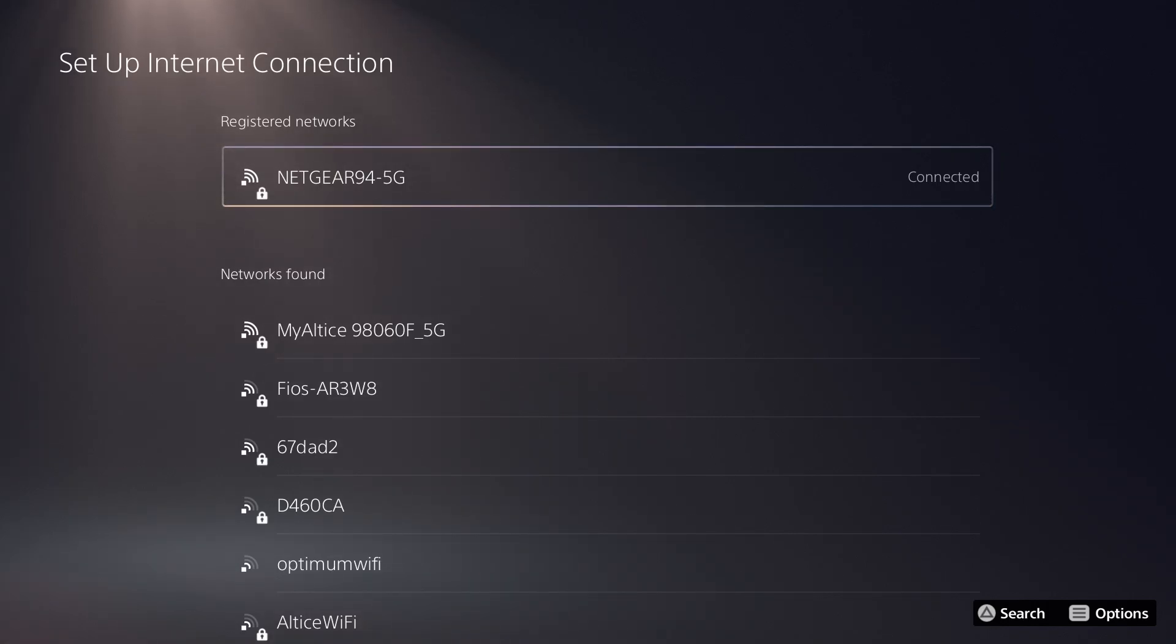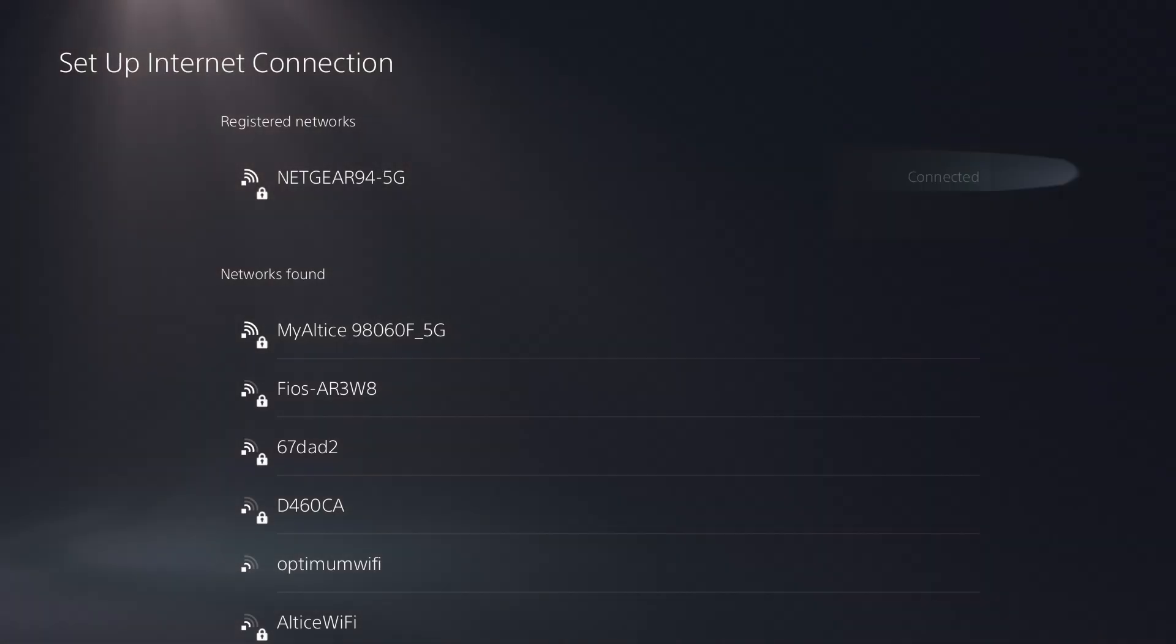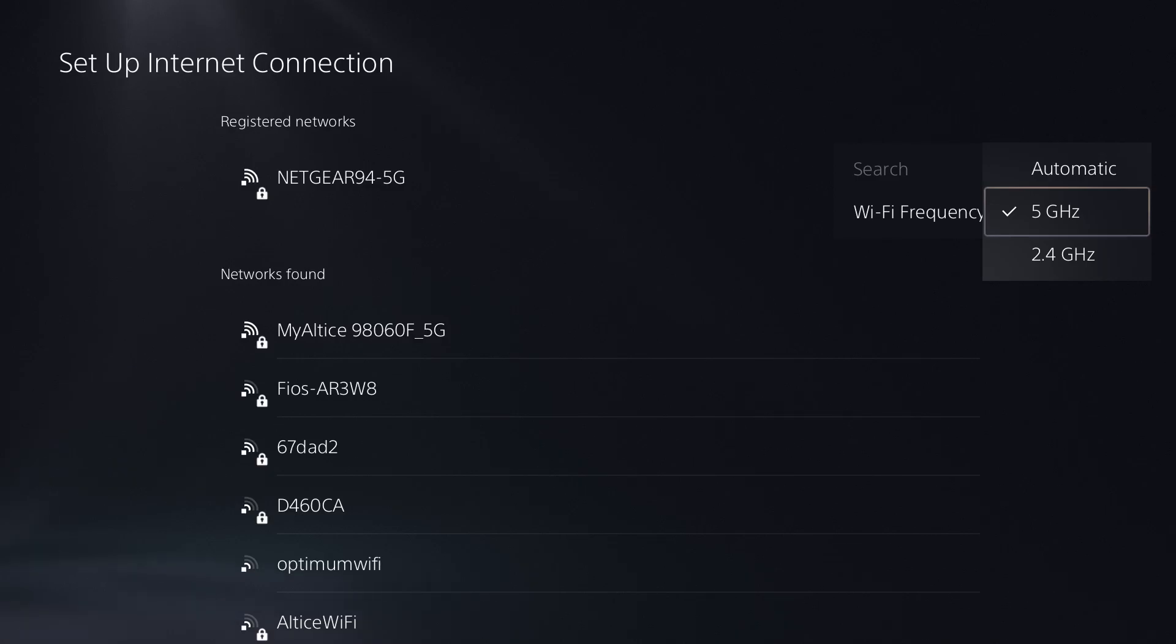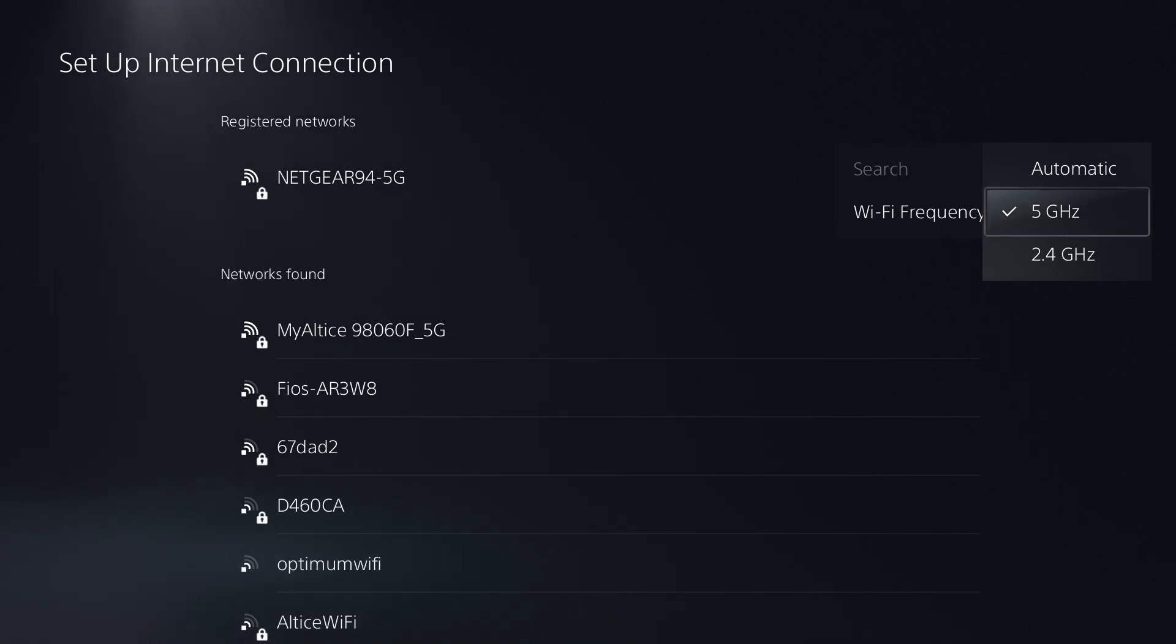Regardless if you're wireless or LAN, you want to press the options button on your PlayStation 5 controller and click into the Wi-Fi frequency band. Over here you want to change this from automatic to either 5 gigahertz or 2.5. Play with both and see which one works for you.